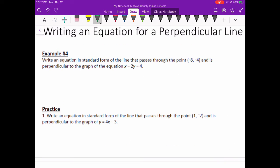Now we're going to do an example with writing the equation of a line perpendicular. Remember that lines that are perpendicular — their slopes are opposite reciprocals. So when we're talking about the slope of a line being an opposite reciprocal, you've got to make sure that you're switching the signs and then switching the numerator and denominator. Let's first figure out what the slope of the given line is, because we want to write an equation in standard form of the line that passes through this point, which is perpendicular to that equation.